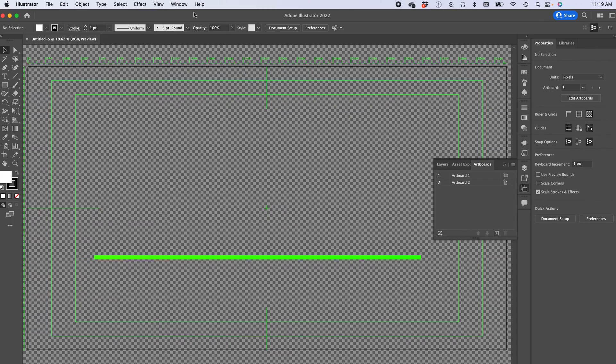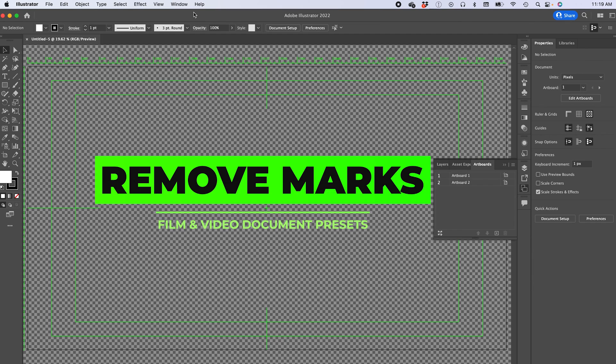In this video I'm going to show you exactly how to remove all the green signs that appear when you open an Adobe Illustrator film or video document. It's actually quite annoying sometimes and you want to know how to get rid of it, but it's not that simple.